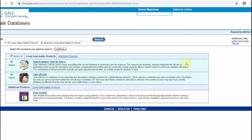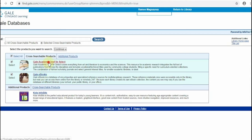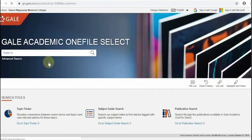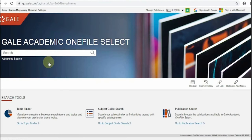As soon as you enter the database, the Gale Academic One File Select and Gale e-books links will show. Click the link of the Gale Academic One File Select. This is now the search page of the Gale Academic One File Select.